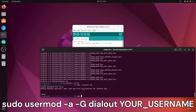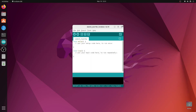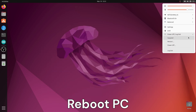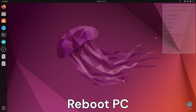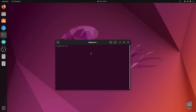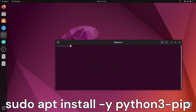Set up permissions for the Arduino IDE to access serial ports, then reboot your computer. Install Python pip3 and install the Python serial library.